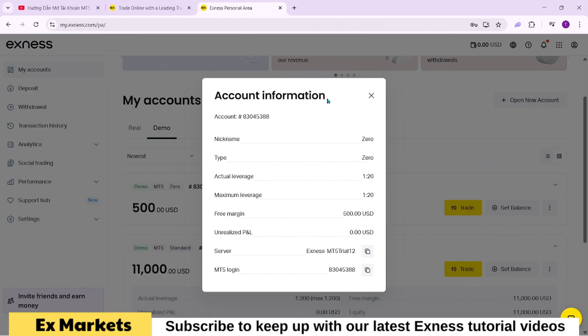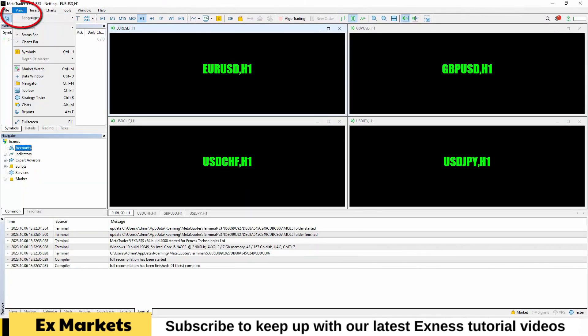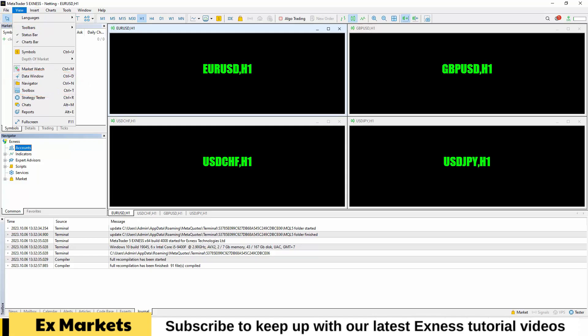To log in, copy your account ID from your registration details. Open MT5 and find the Navigator panel. By default, this panel appears when you install MT5, but if it's missing, go to View, then Navigator, or press Ctrl+N to open it.